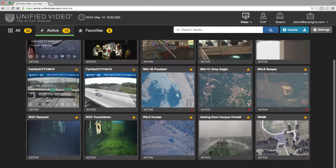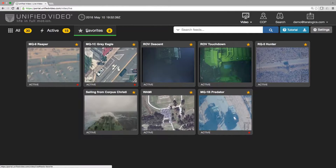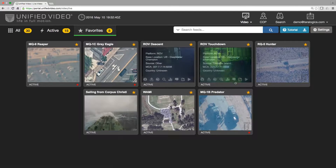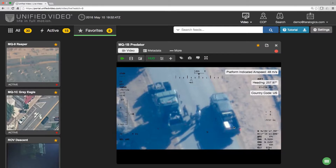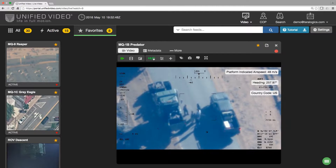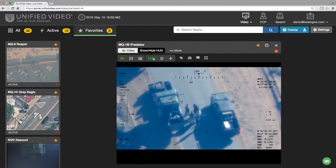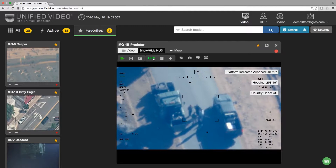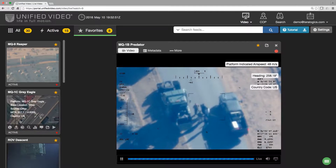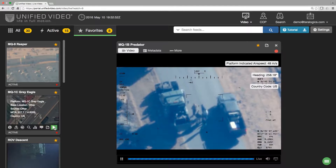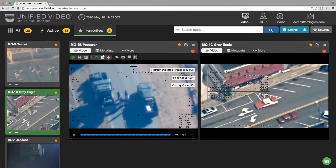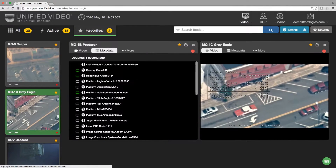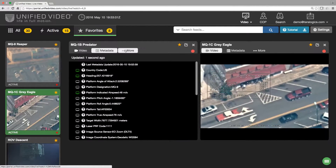The U.S. defense and intelligence communities rely on Terralogic's secure cloud application, Unified Video, to view and understand this massive amount of intelligence from anywhere in the world, requiring only a web browser.